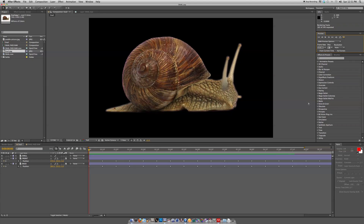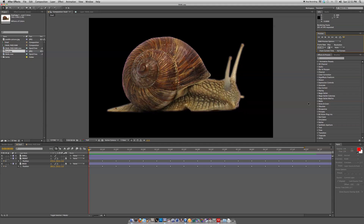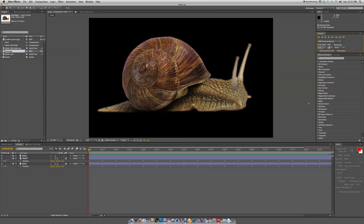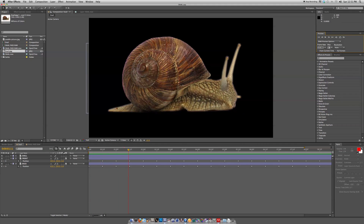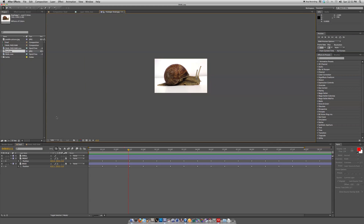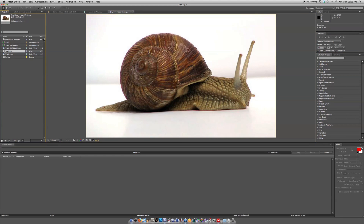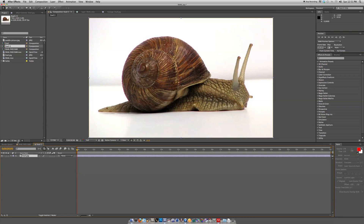Hi guys and welcome back to another edition of Station Tutorials. Today I'm going to show you how to animate a still. We're gonna start out and use this snail here. You can use whatever kind of image you feel suitable for animating — a bird, a butterfly, whatever.